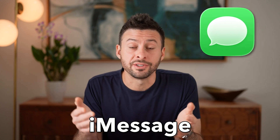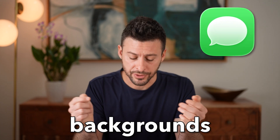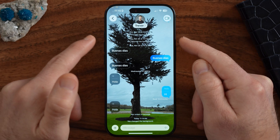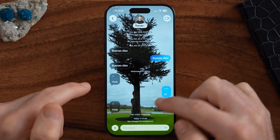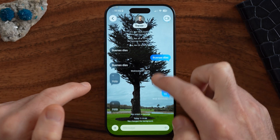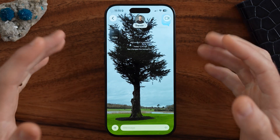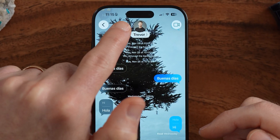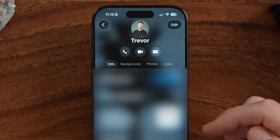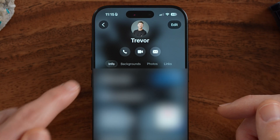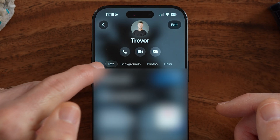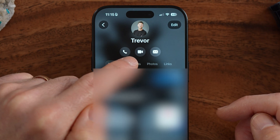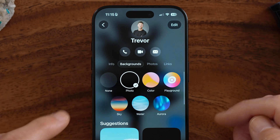Let's customize your iMessage backgrounds. If you're on your iPhone and you wanted the background of any given conversation to be customized to show a photo, different animation, or anything like that, all you need to do is tap at the very top. You'll be able to see within this conversation — it usually defaults to info, but you can swipe over to backgrounds.